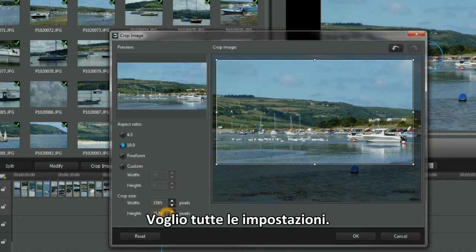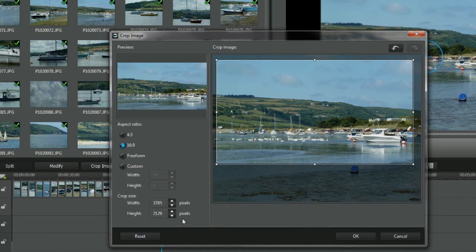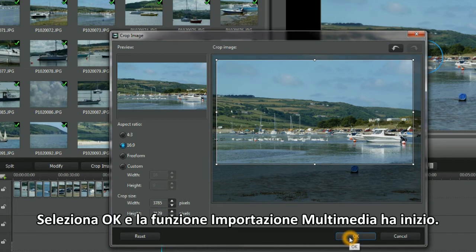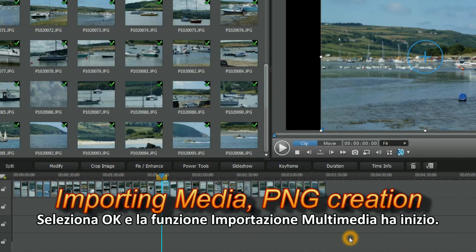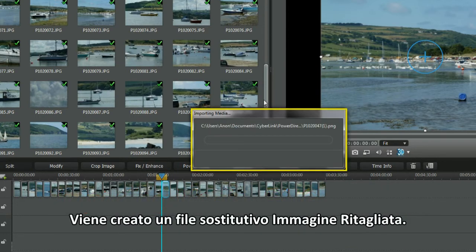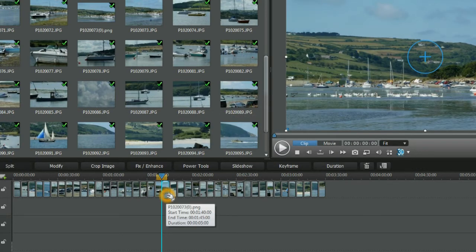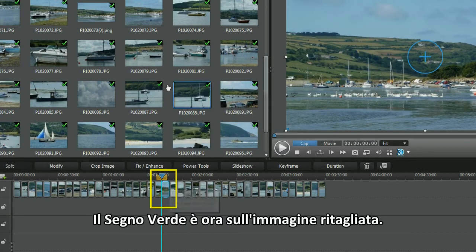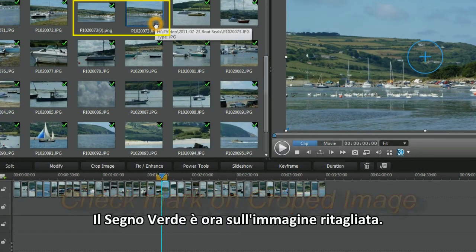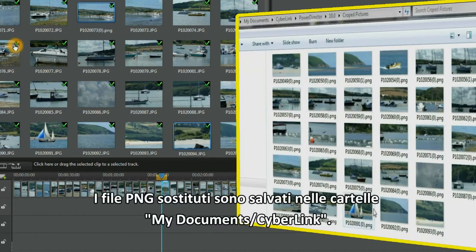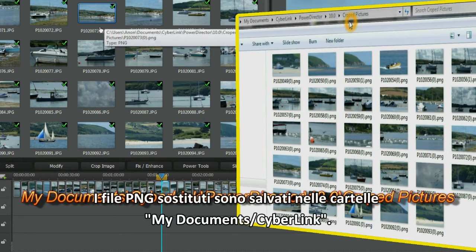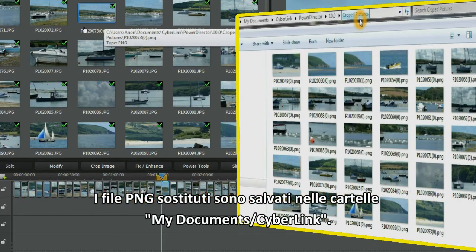All the settings are what I want. Select OK and the Importing Media function starts. A replacement crop image file is being created — it's a quick process. The green check mark has moved to the replacement cropped image. The replacement PNG files are stored in the My Documents CyberLink folders.